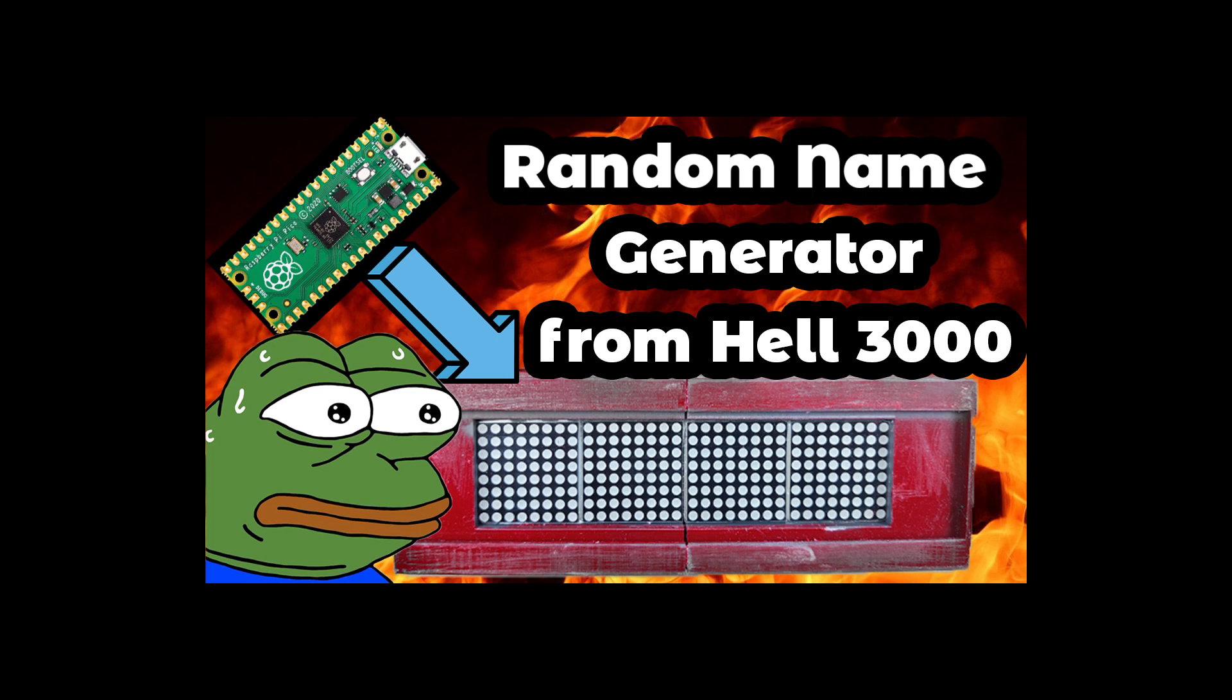If you are still watching this and you want to see another cool project, go and check out this video here where we make a random name generator from hell. Thanks for watching, and I will see you in the next video.